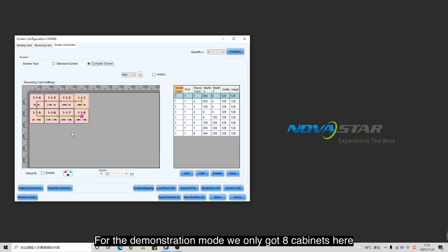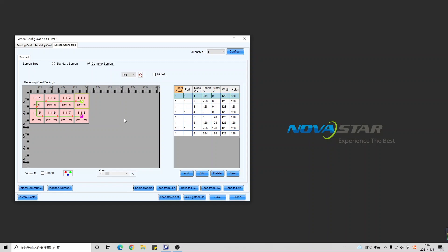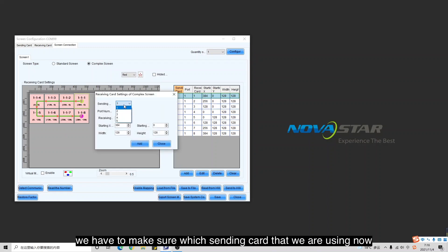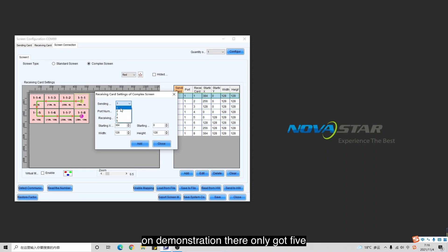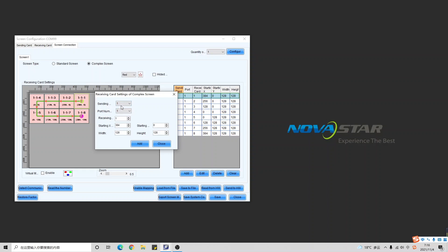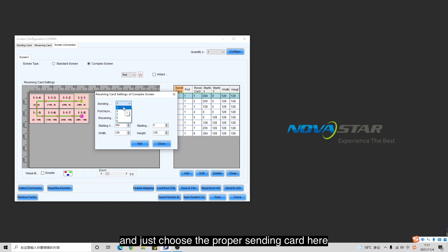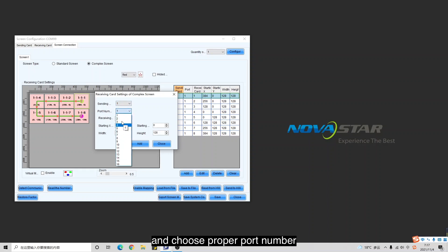For the demonstration mode, we only have eight cabinets here. We have to make sure which sending card we are using. In demonstration mode we only have five. So just choose the proper sending card and choose the proper port number. For demonstration mode we have 16 ports.